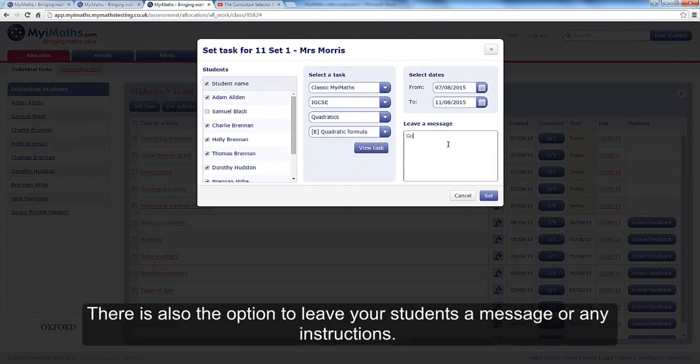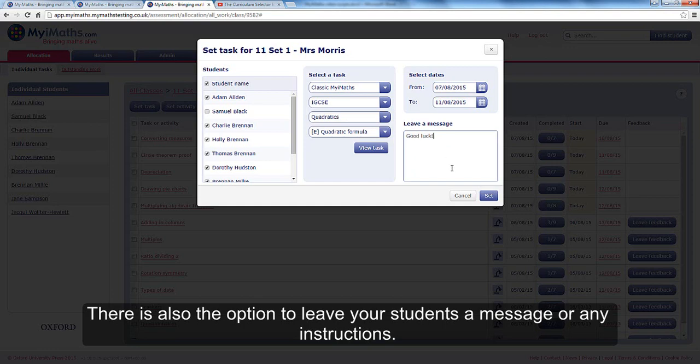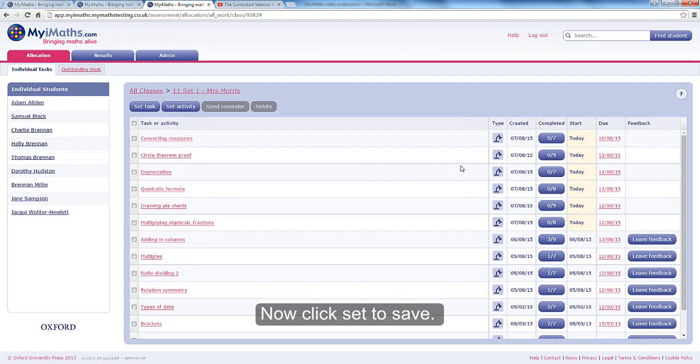There is also the option to leave your students a message or any instructions. Now click Set to Save.